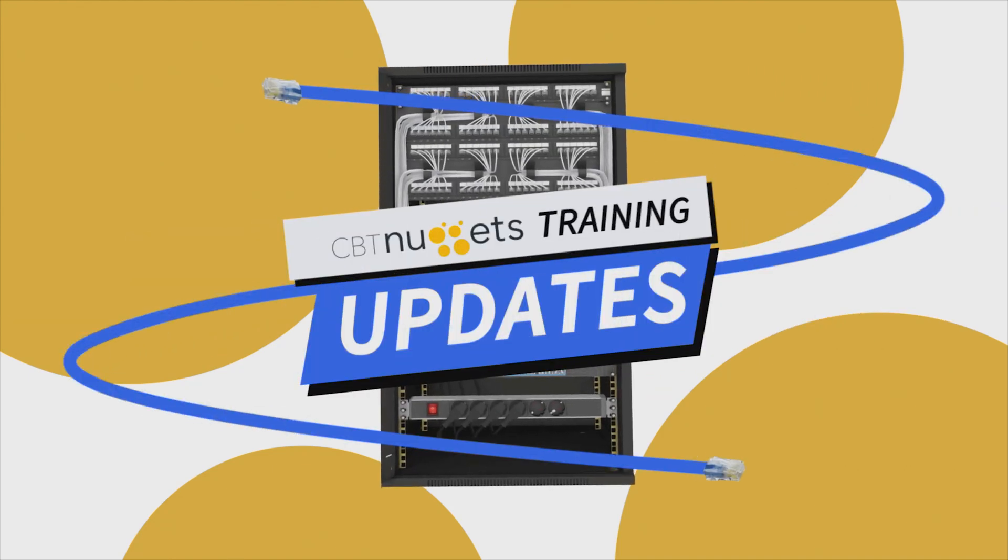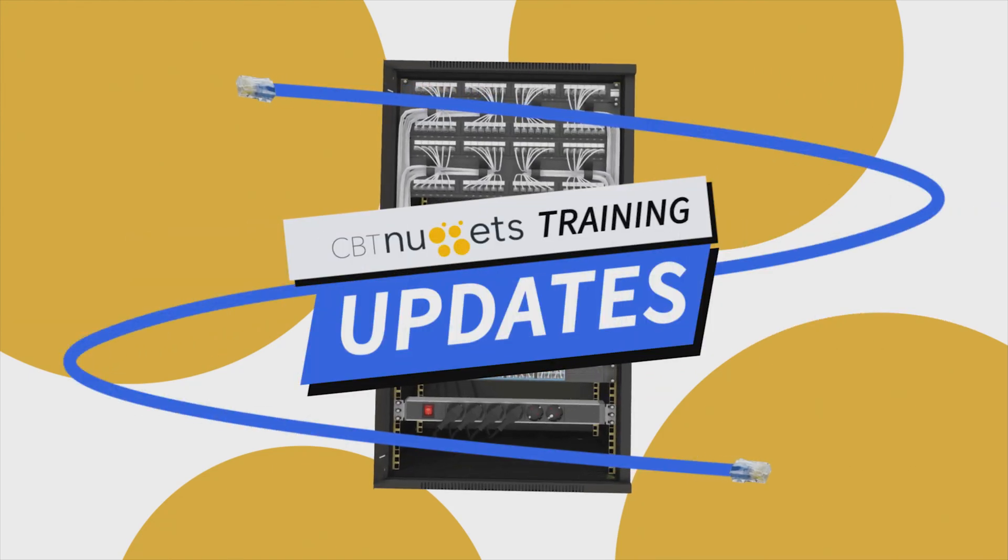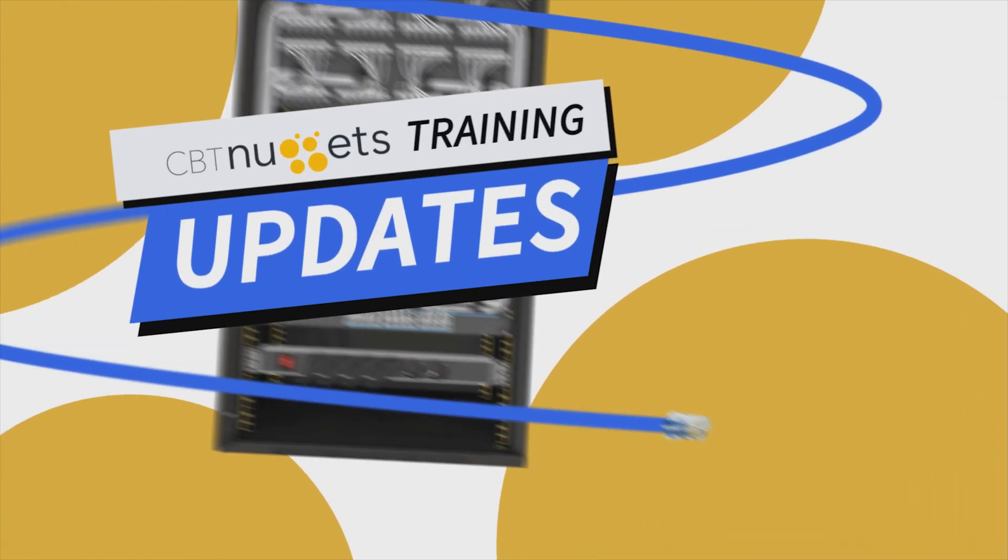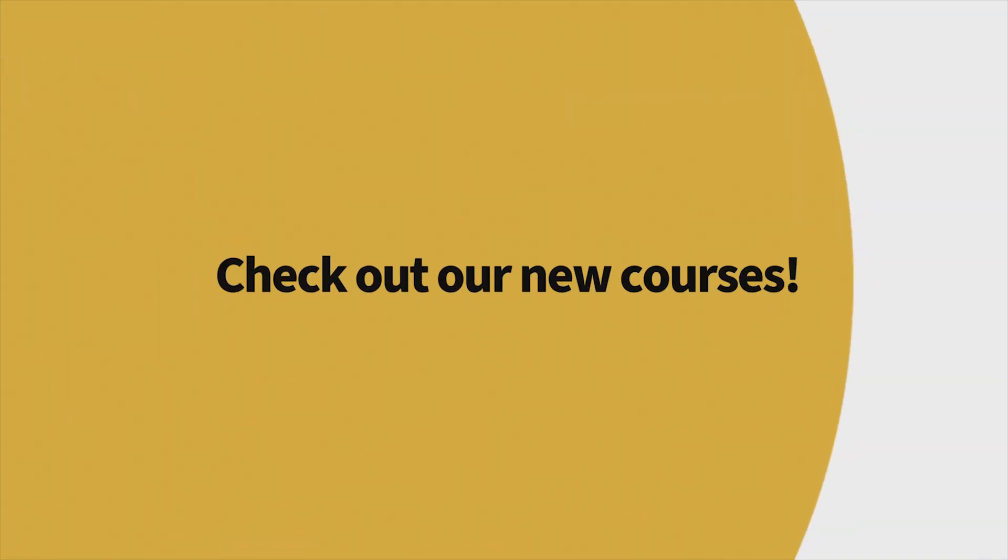Welcome to this edition of What's New with CBT Nuggets. We've got a lot of new content, so let's check it out.